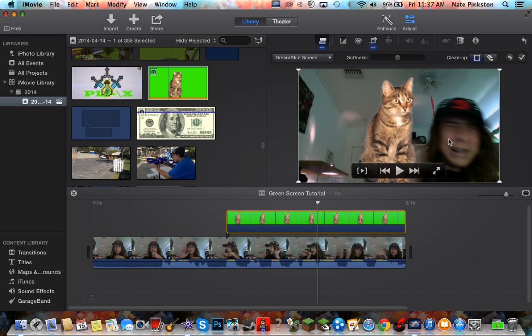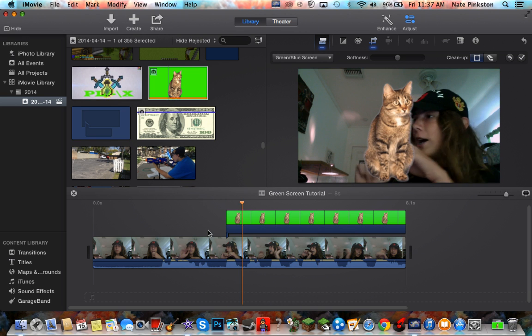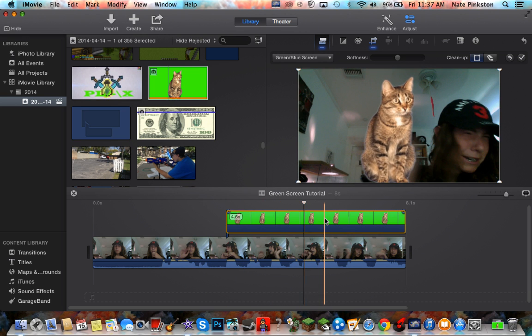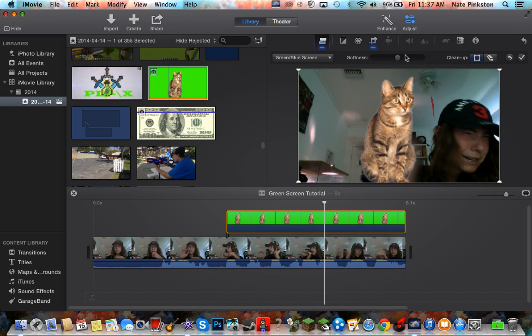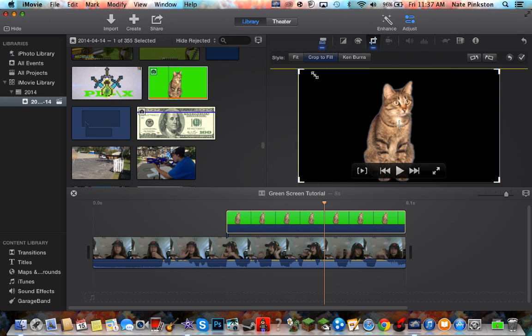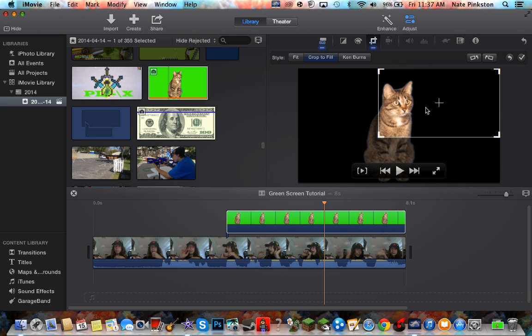So now you have your cat, but it's kind of in the middle of the screen and in the way. What you want to do is go to crop, turn off keyframes, and go to crop to fill. I'm just going to drag it here so he'll be at the side.